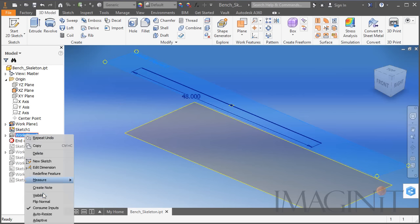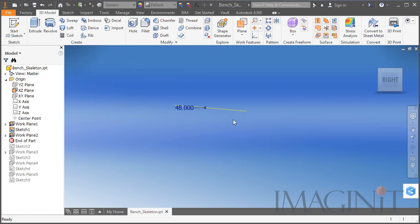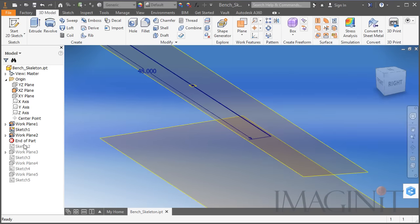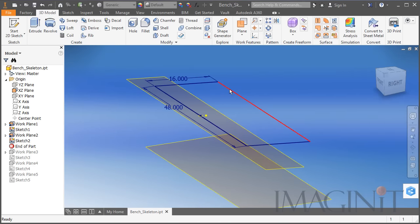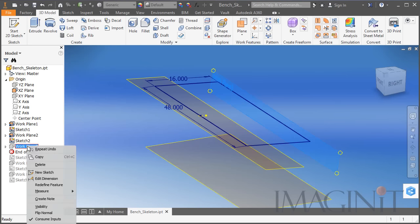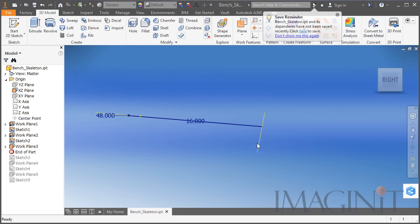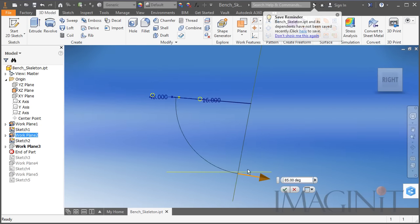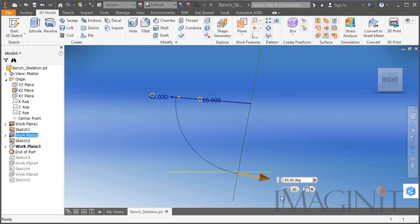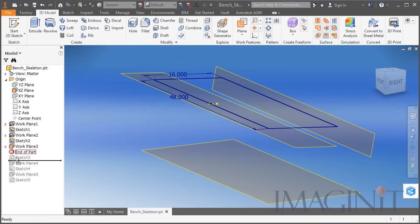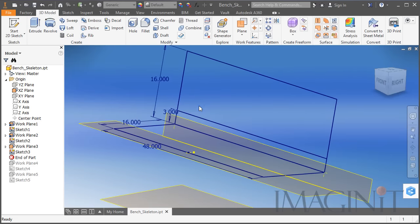Then I added another work plane. Going to the side view, you can see this work plane has a down angle — I angled it 5 degrees. I drew my first real sketch which is the frame of the seat. Then I created another work plane, also angular — angled again another 5 degrees off of the original seat. I drew my second sketch which is the back of the bench.